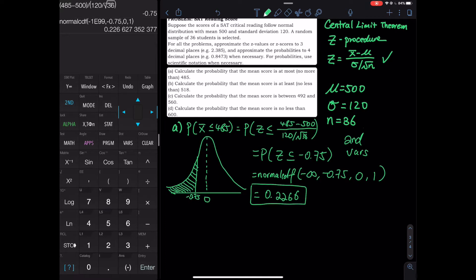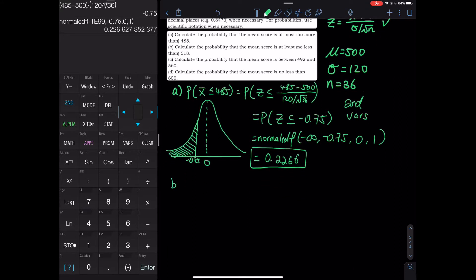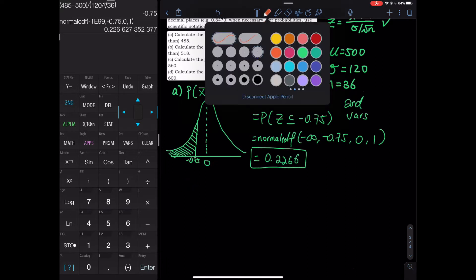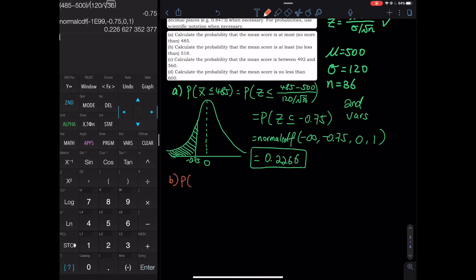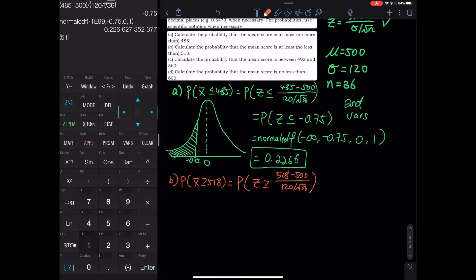Let's look at part B. B is at least 518, so we have probability that x-bar is greater than or equal to 518. Let's use orange for part B. We standardize: 518 minus the mean, divided by 120 over the square root of 36. That is 518 minus 500 in parentheses, divided by open parenthesis 120 divided by square root of 36, close parenthesis. That equals 0.9.